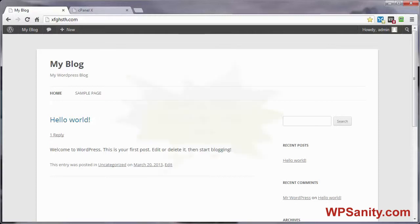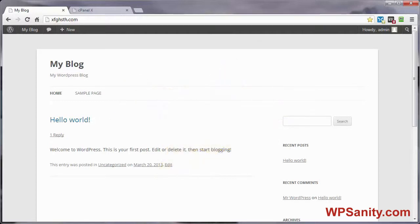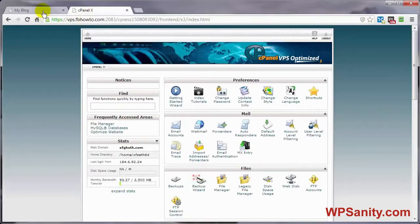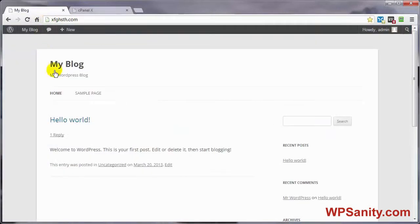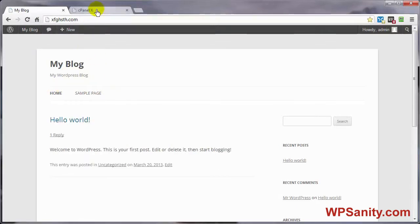However you decide to alter your database prefix, you'll want to have a fresh, full backup of both your files and database before doing this. Now that you have your new backup created, let's go ahead and log into our server's control panel. In this demo, I'm going to be using cPanel. I want to show you that this site does work, and that hopefully it'll do the same thing once we're done editing our database prefix.